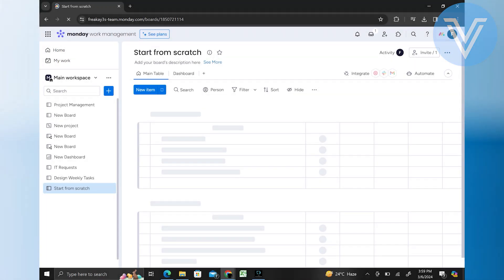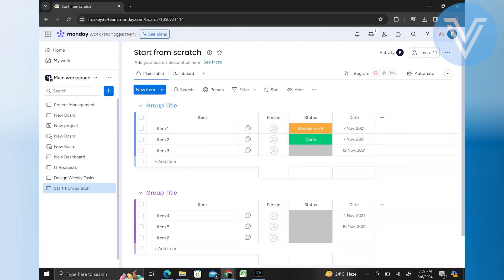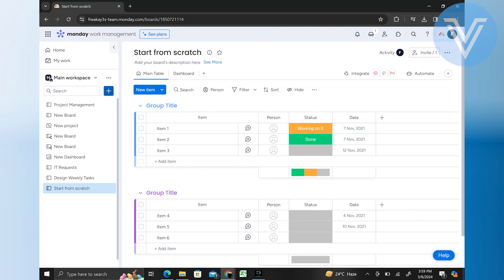To set the privacy of a board on monday.com, start by opening your web browser and searching for the website. Then, log into your account and navigate to the projects and boards section.